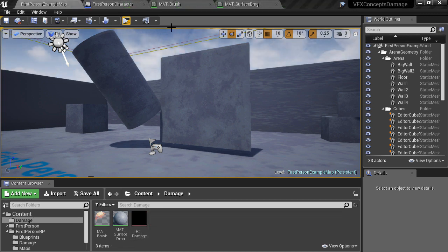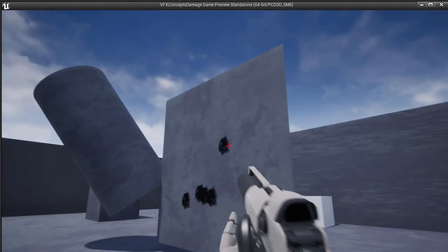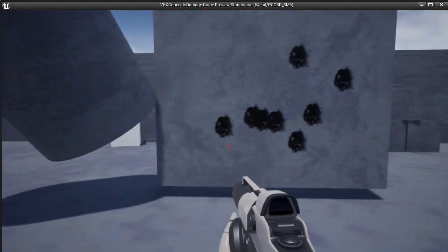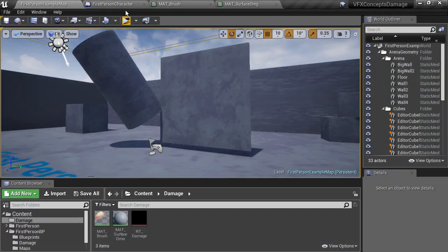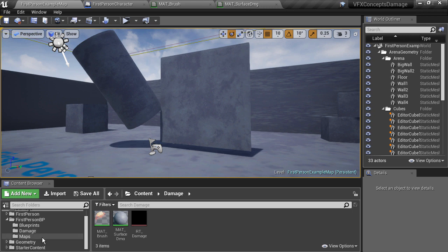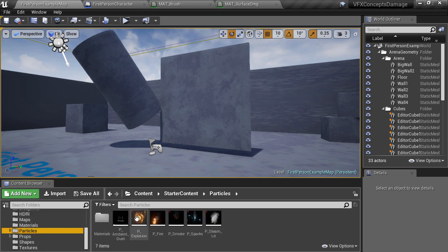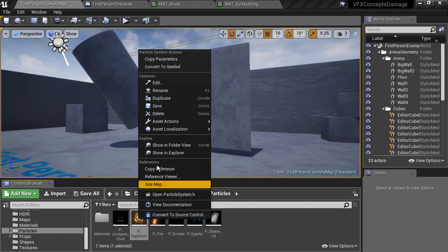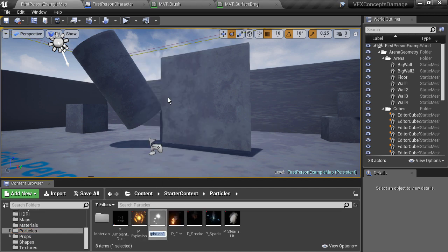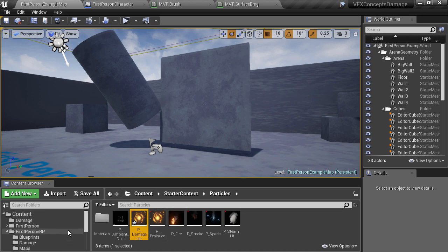To make this a quick process, I'm going to take an existing particle system from the starter content and modify it for our purposes. If you navigate to the starter content particles folder, you'll see an asset called p_explosion. I'm going to duplicate this and rename it to p_damage_hit, then move it into the damage folder that we've been working in.